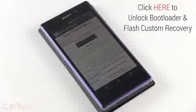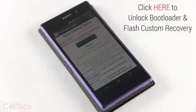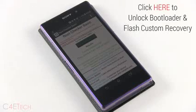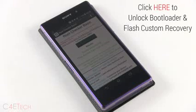So guys, that's pretty much it on how to get root access onto your Sony Xperia Z1, C6902 or 6903. If you guys want to go further ahead, unlock your bootloader and flash your custom recovery so that you can flash custom ROMs, mods and more. Check out my next video. A link to that video is annotated right here. You can also find that right below the like button in the description.